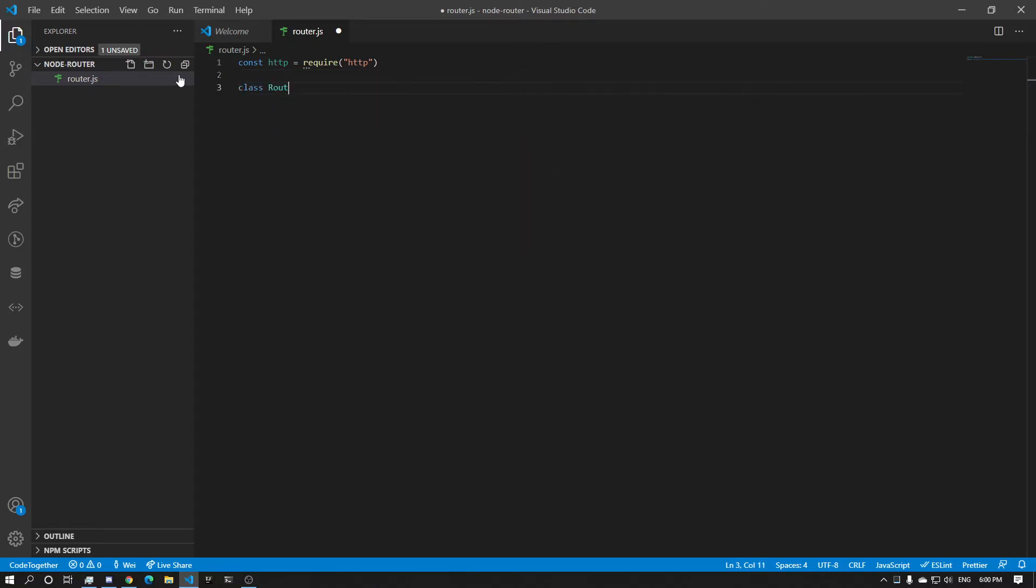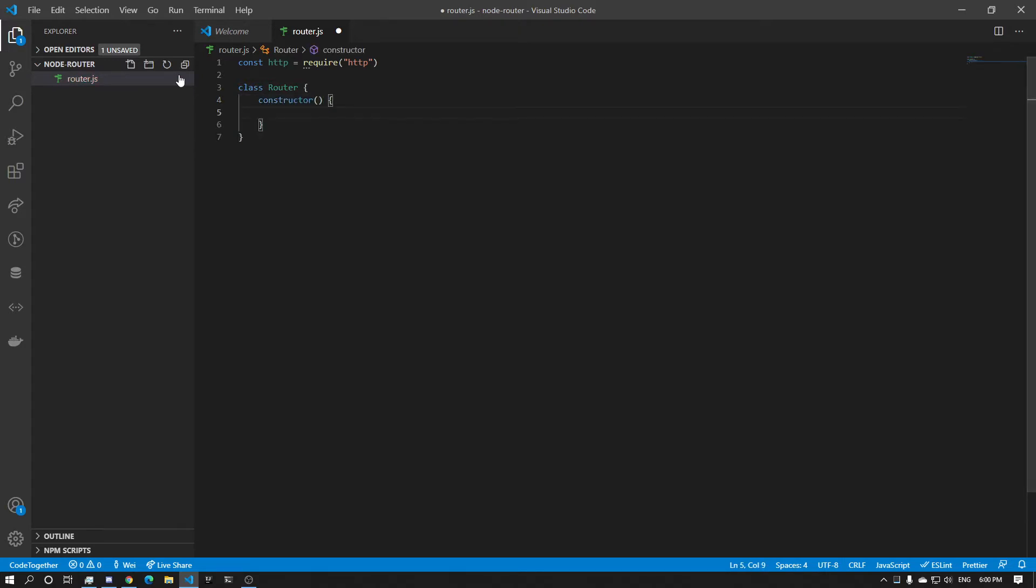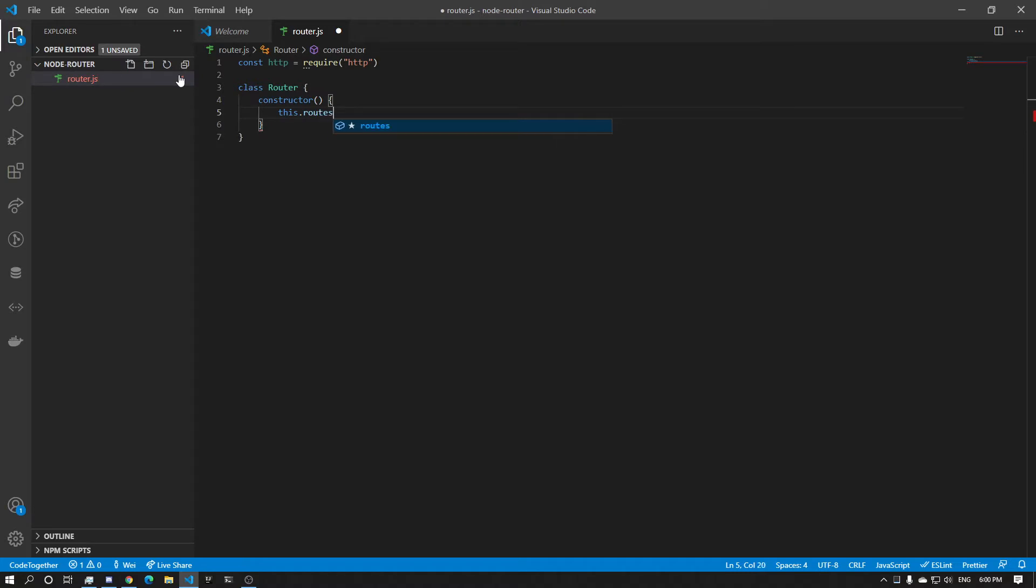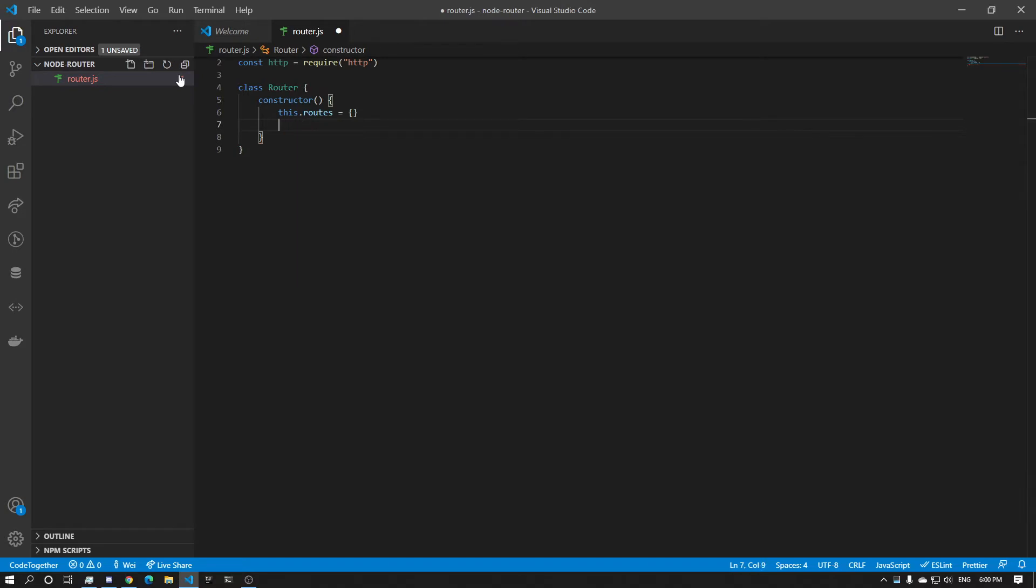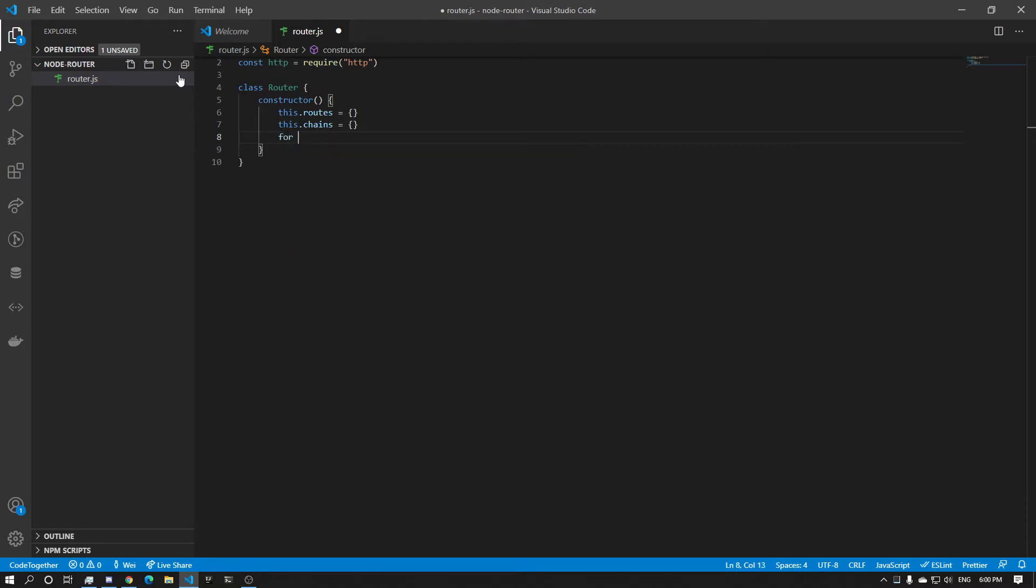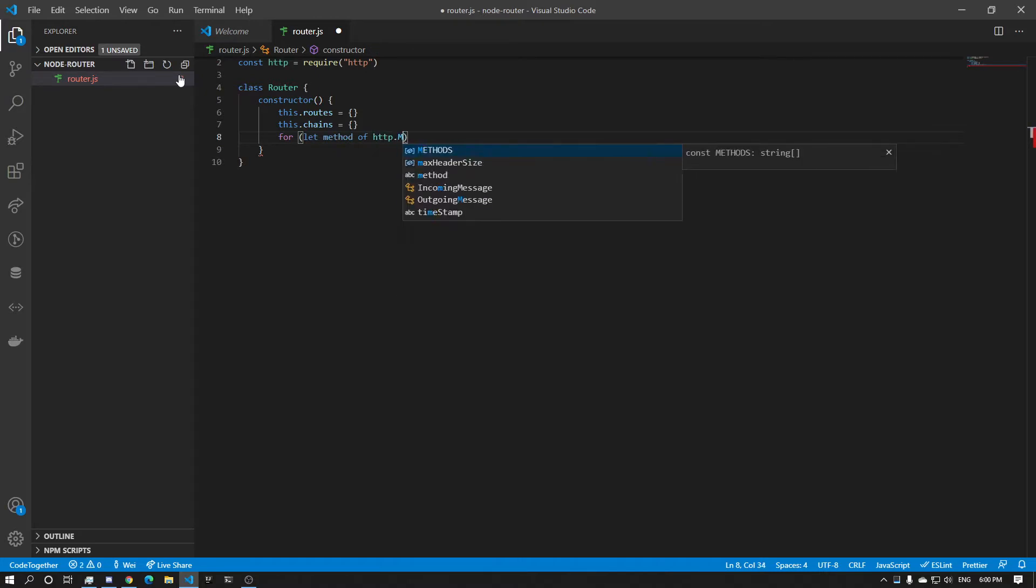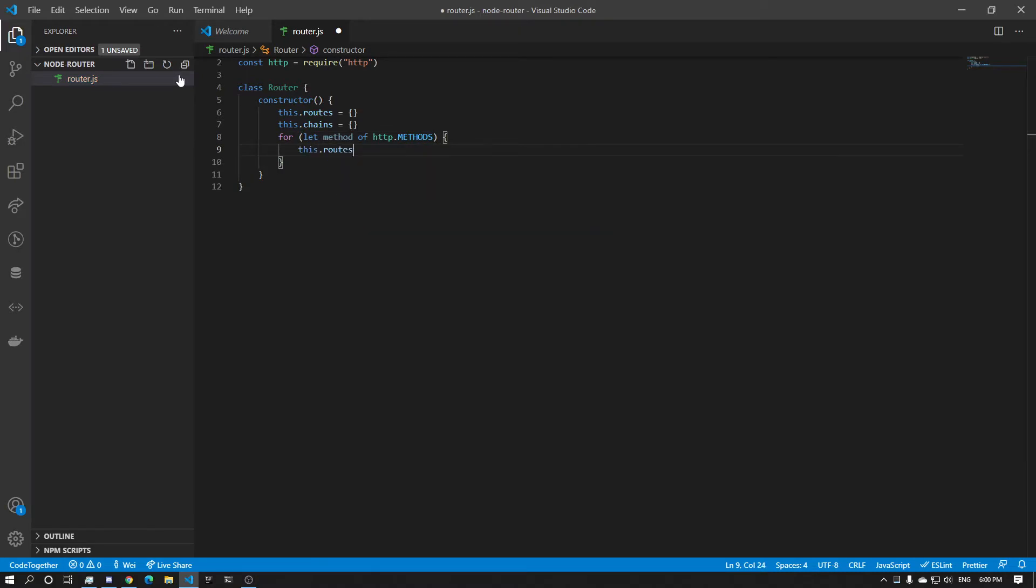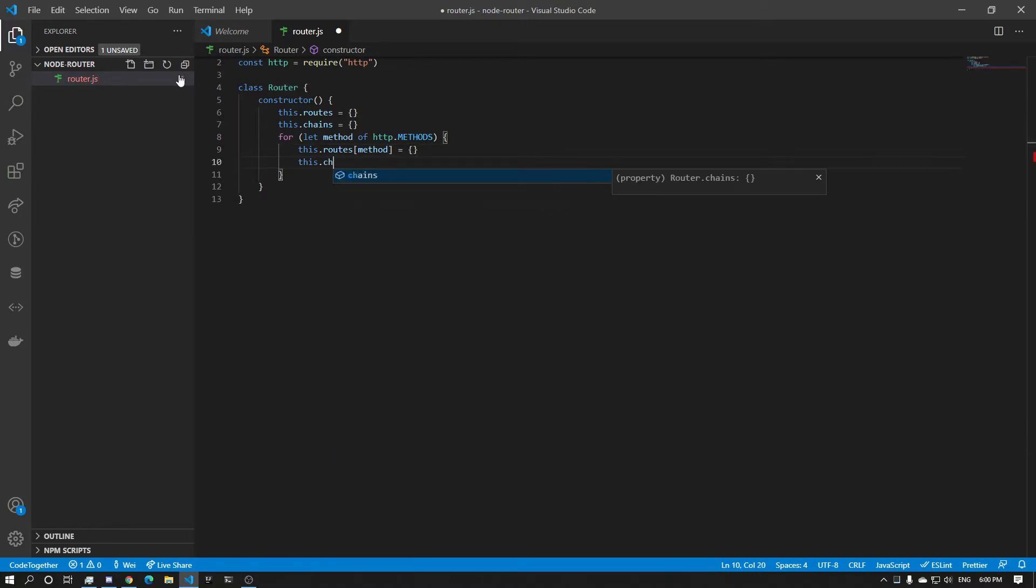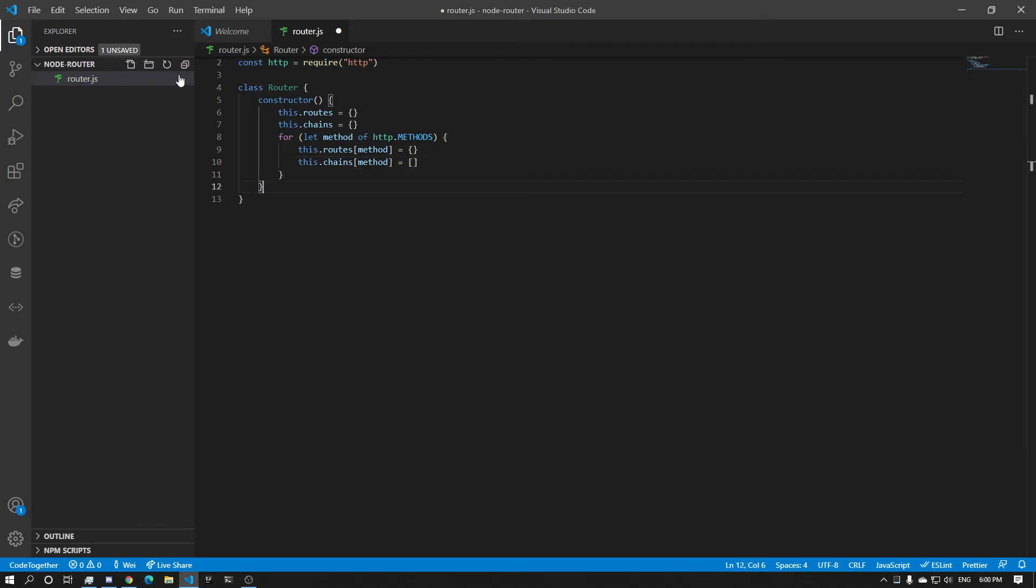Alright, so class Router, constructor. And what is going to be in the constructor? We're going to have the routes, then the map. We're also going to have the chains, which will also have maps. Afterwards, we're going to do a for loop: for let method of HTTP dot methods. And what we're going to do inside the for loop is we're going to say this.routes at method equals a map, and this.chains at method equals an array. Alright, so this is the basics.